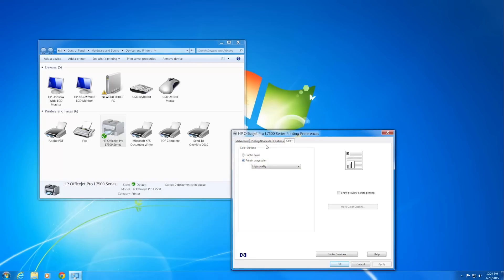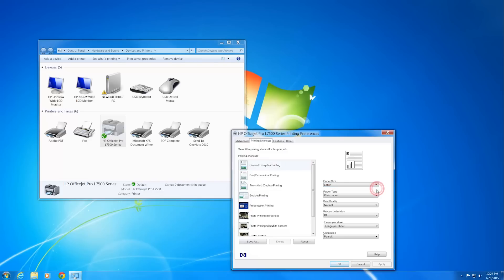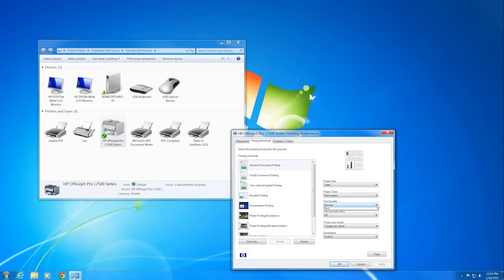Click the Printing Shortcuts tab. Make sure the selected paper size matches your paper size. Check the paper type. Select the option that matches the paper you are using. Adjust the print quality to your preferences.